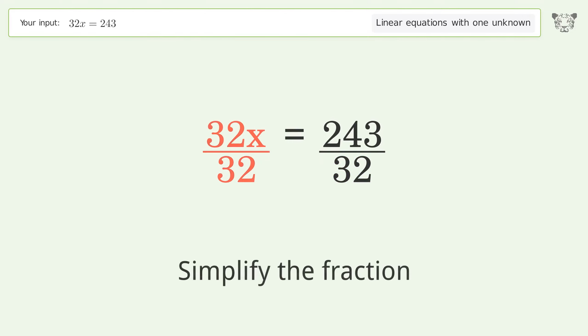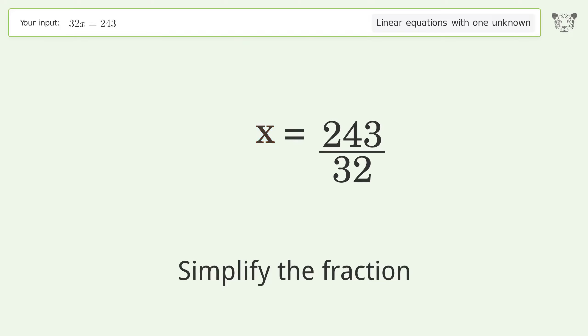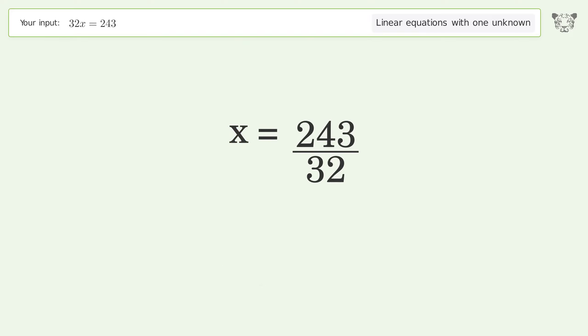Simplify the fraction, and so the final result is x equals 243 over 32.